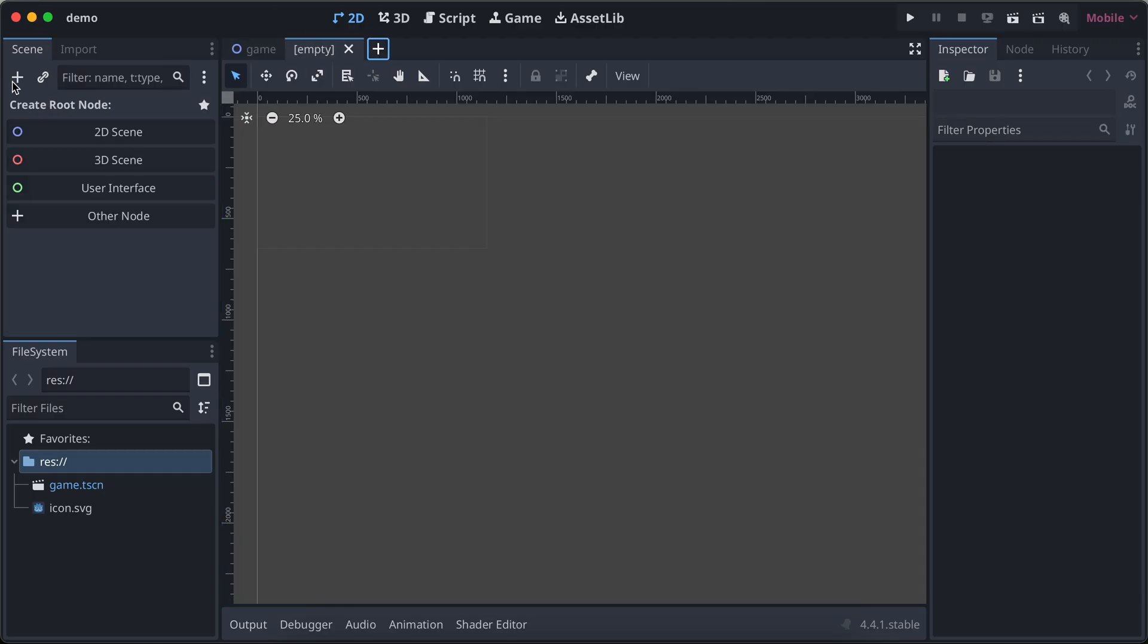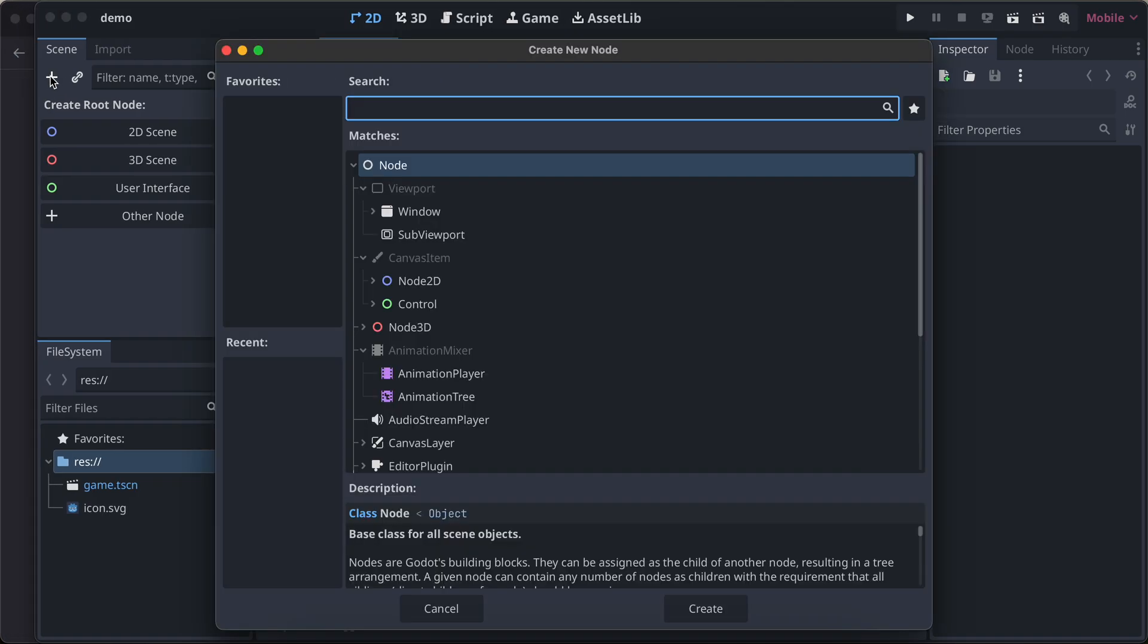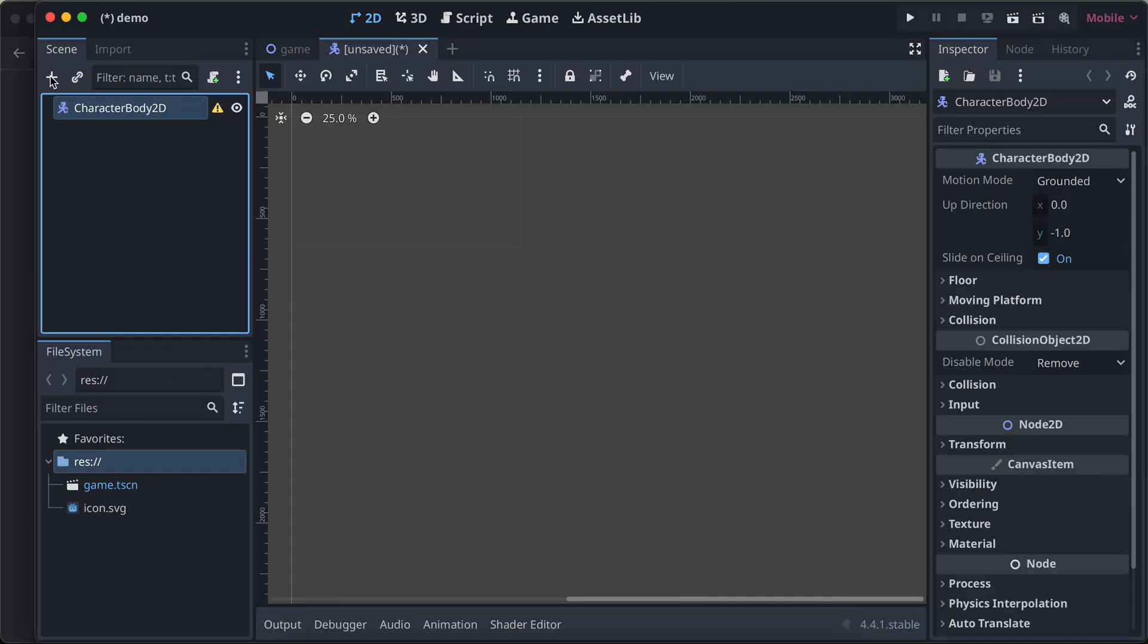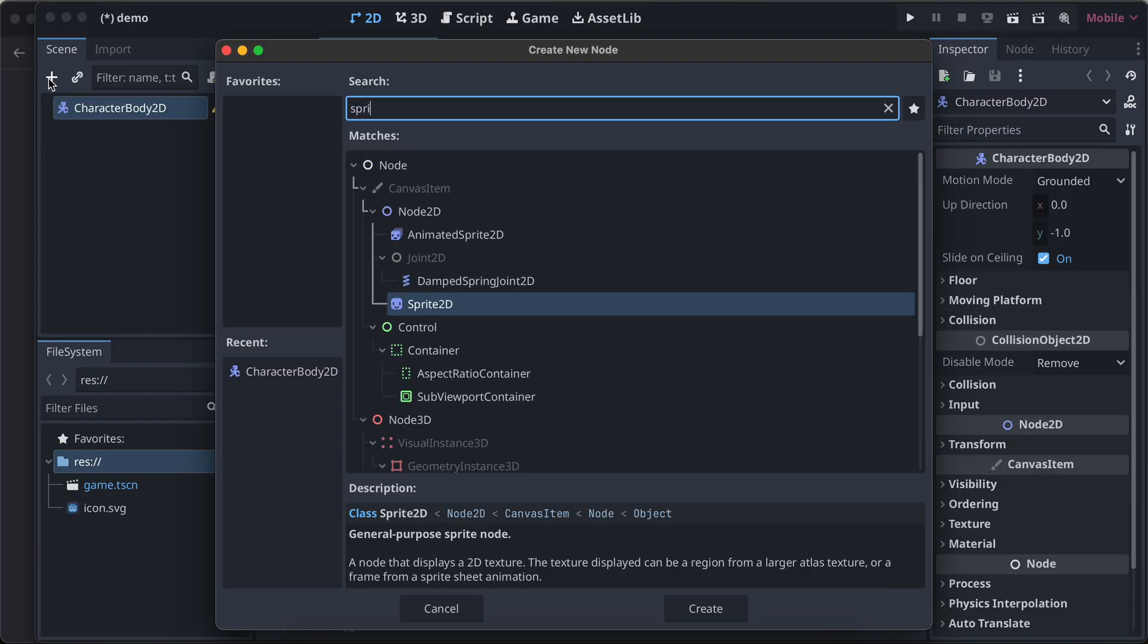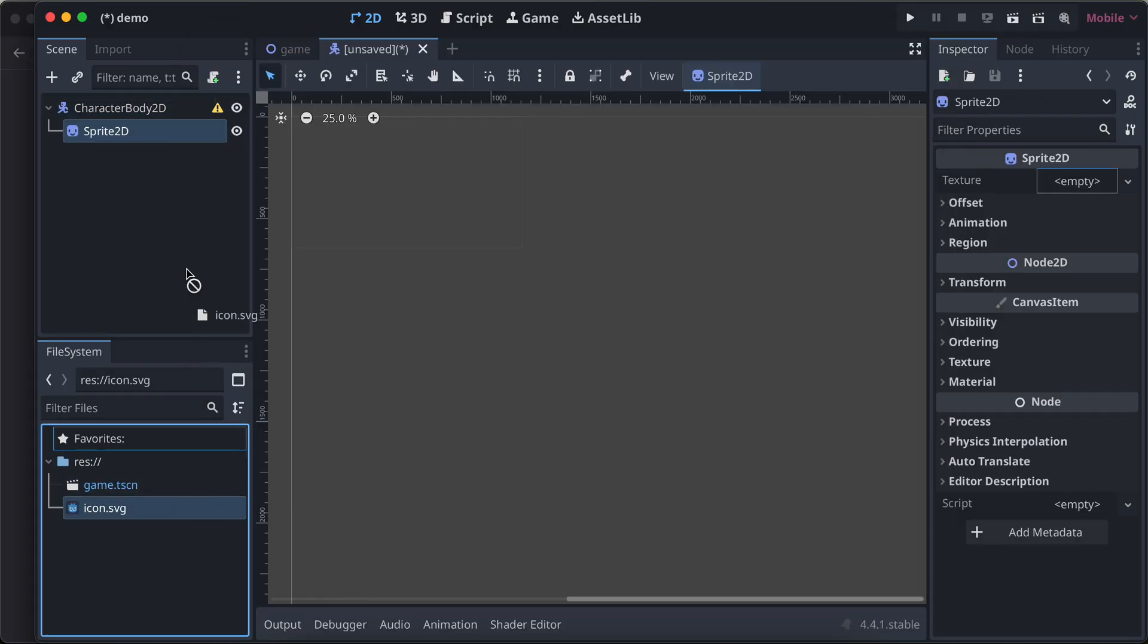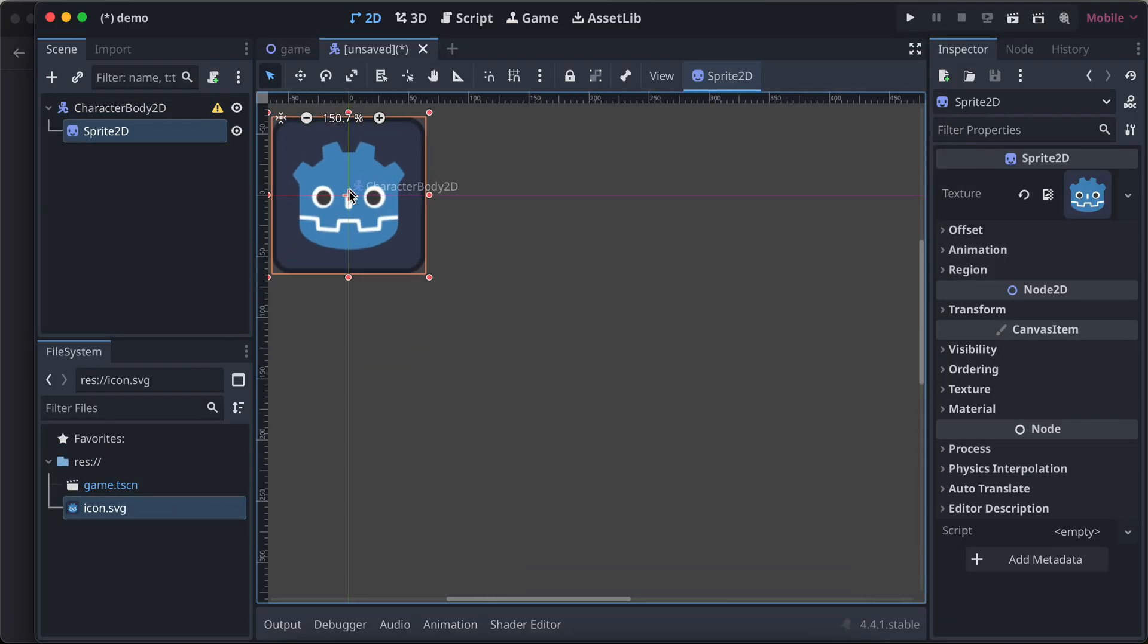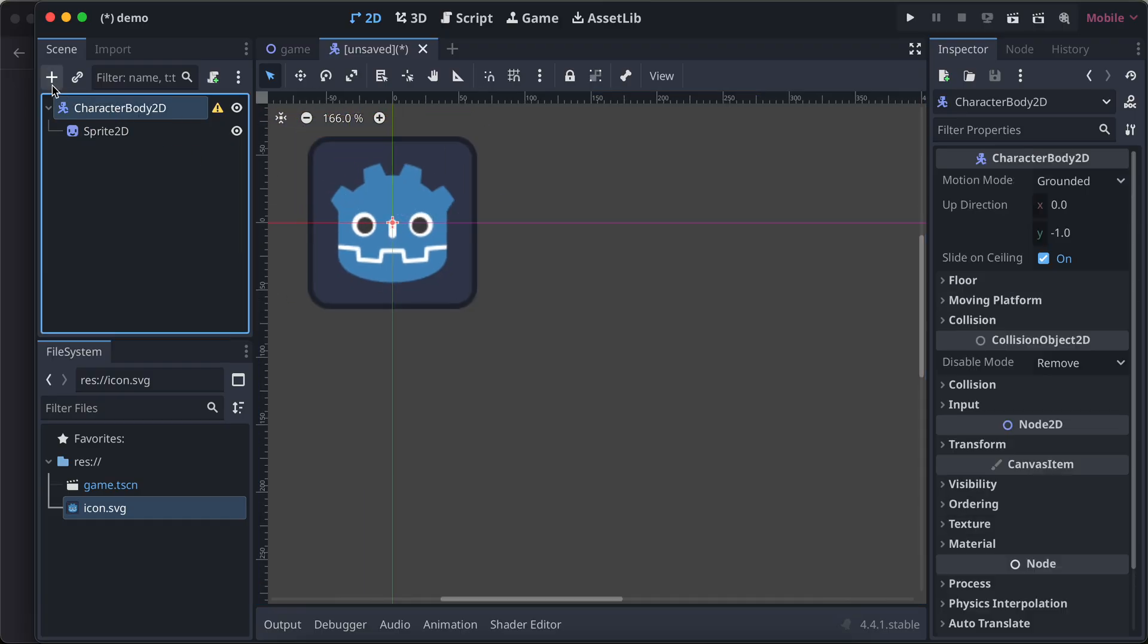I'll click on this plus button. Sometimes this plus button doesn't work for me, I don't know why. I'll search for character body 2D, and for this I will add one sprite 2D and drag and drop the Godot icon which we have. I'll zoom in on this.